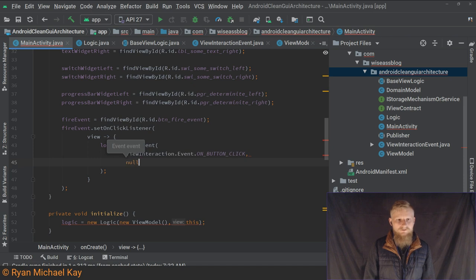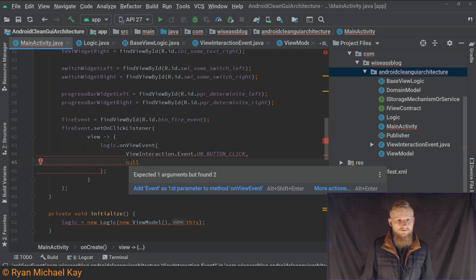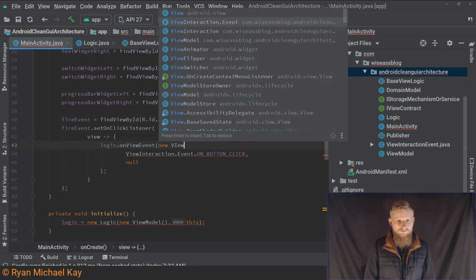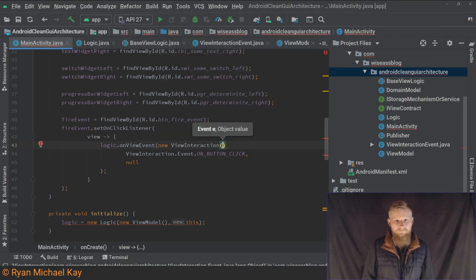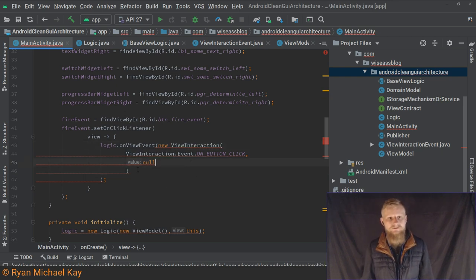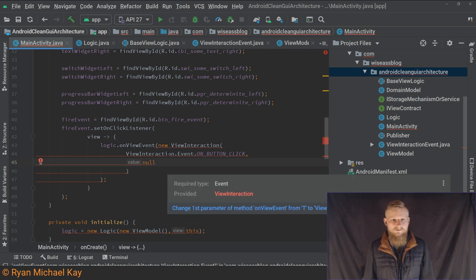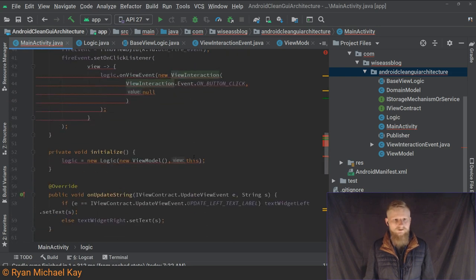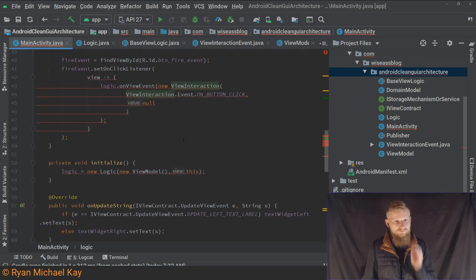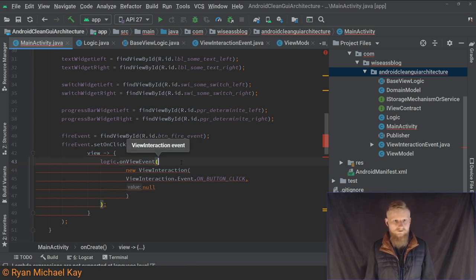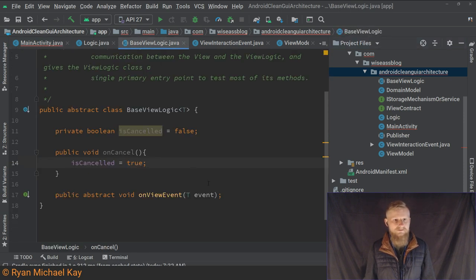We'll just pass null for the value for now — why is it complaining? I didn't do 'new' for starters. New ViewInteraction... I should point out I'd give this a more specific name if there were more features in this application. It still requires type Event — I think I need to do new ViewInteraction.Event instead. Which is kind of funny because I was just bragging about my Java skills. Still complaining about logic.onViewEvent — oh, I didn't fix it there, that's why.